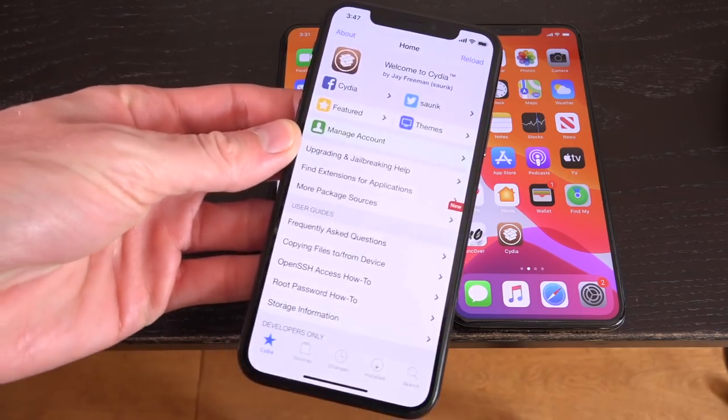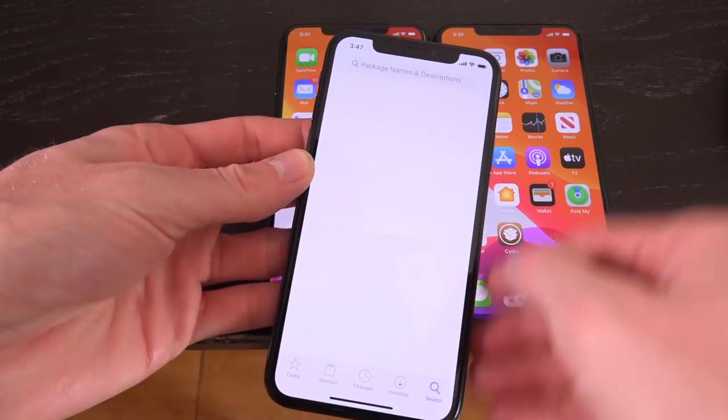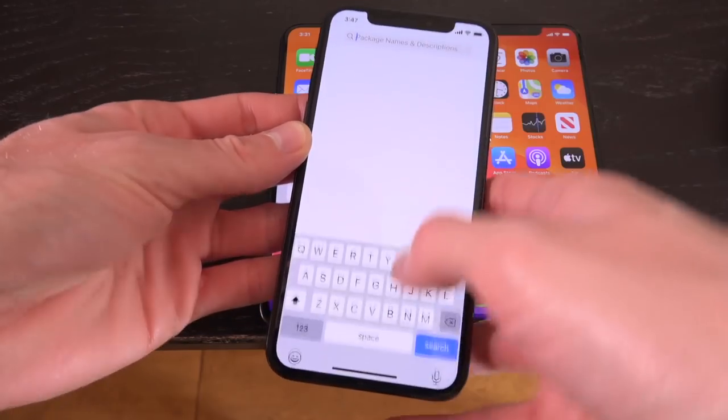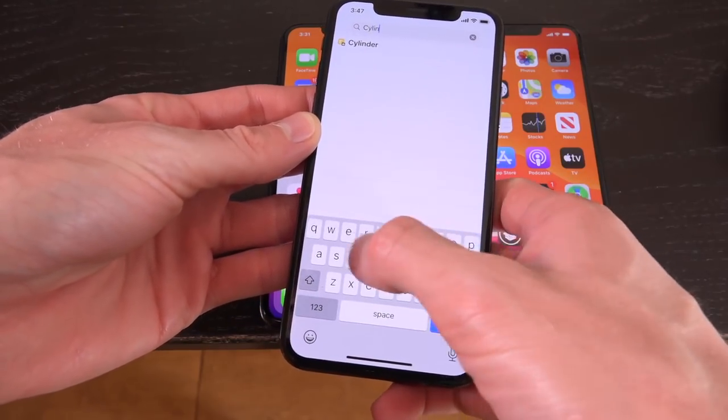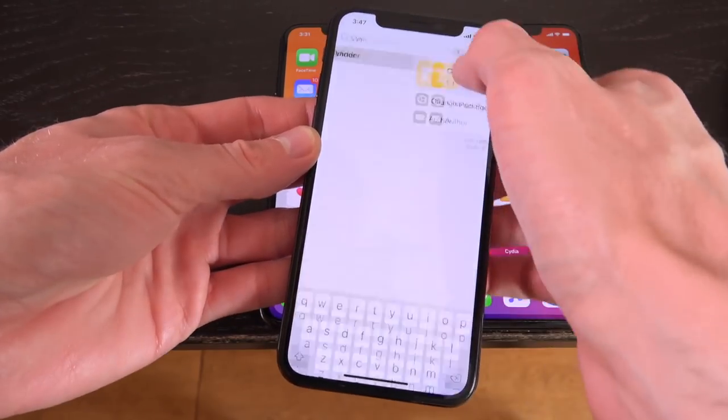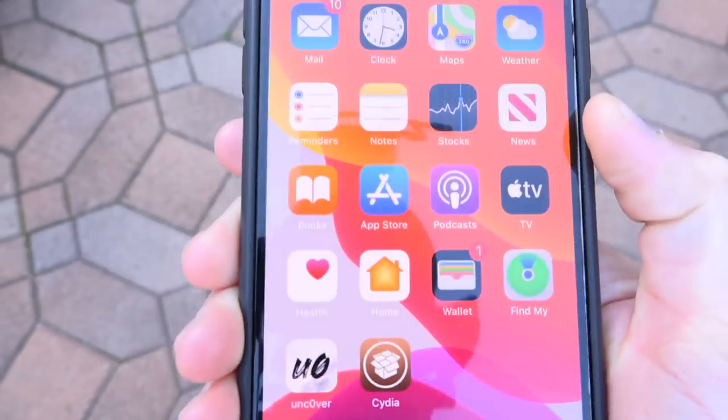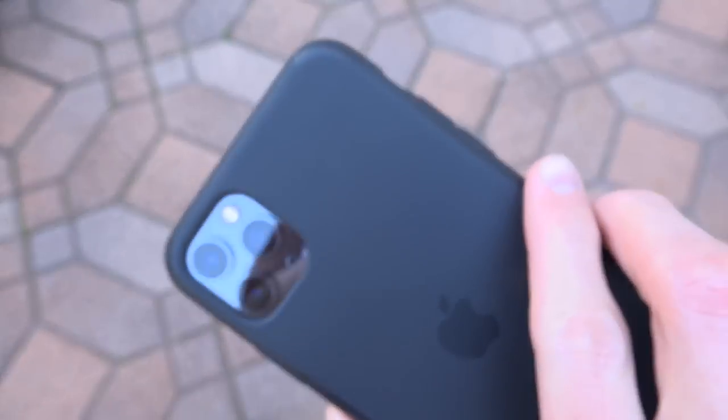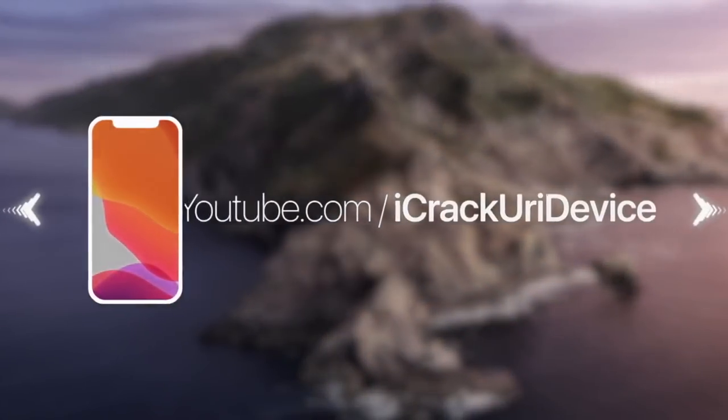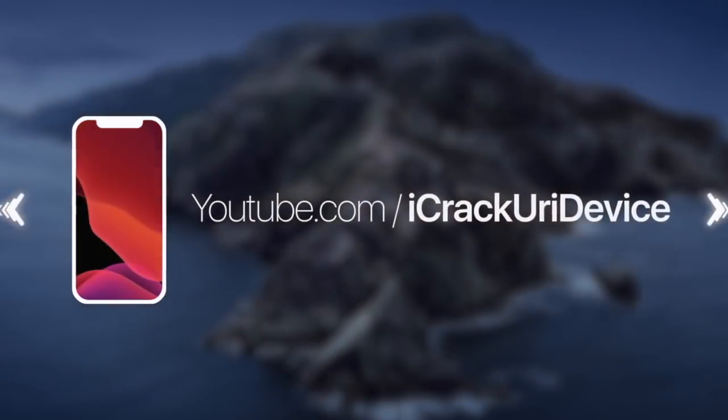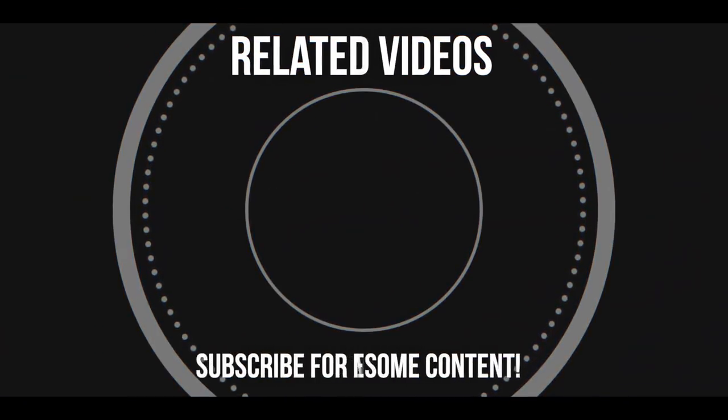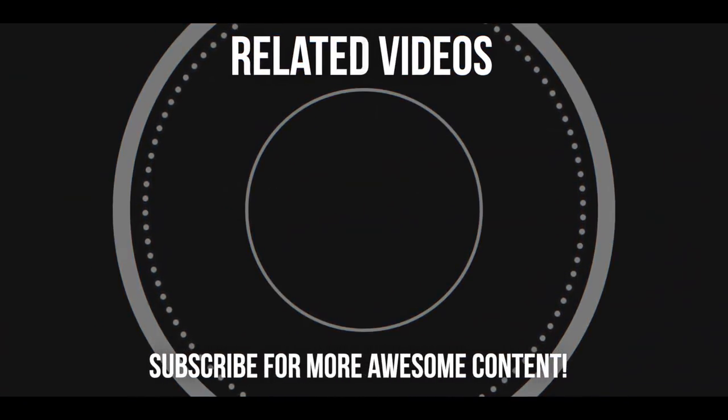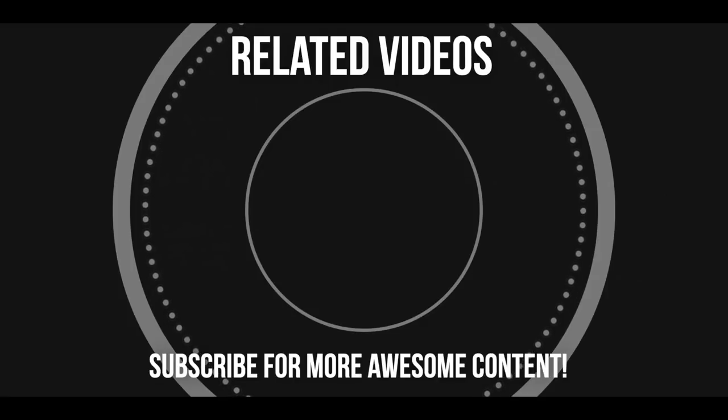And yeah, guys, I'm so very stoked. Let me know down below in the comment section which tweak you're most looking forward to now that the jailbreak's out. And until next time, this is ICU, signing out. Bye.